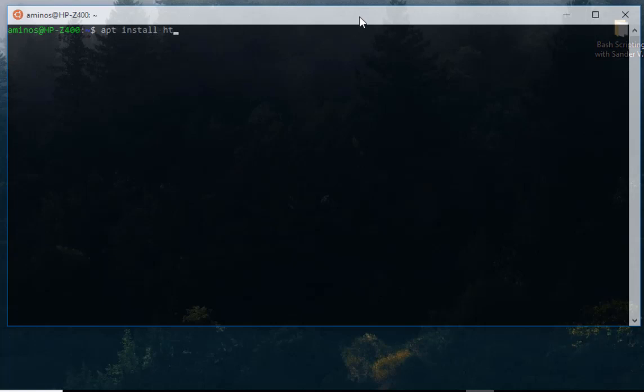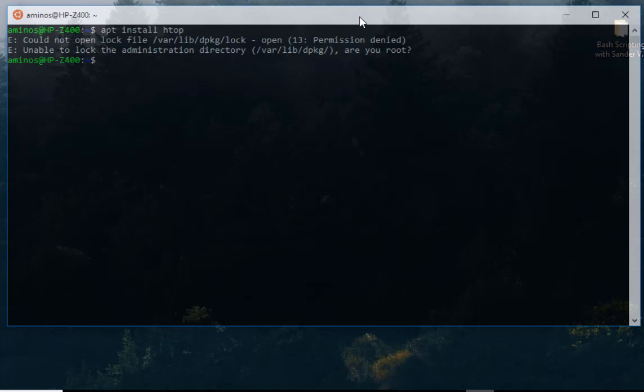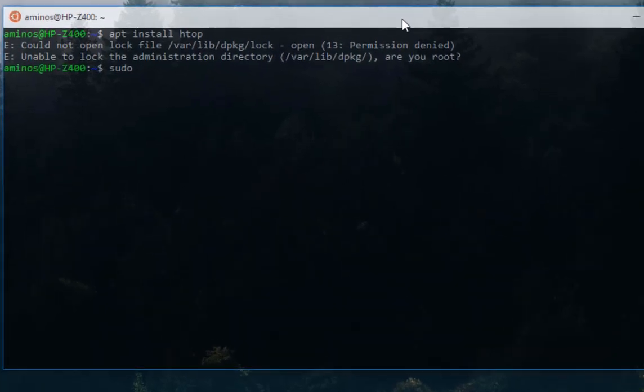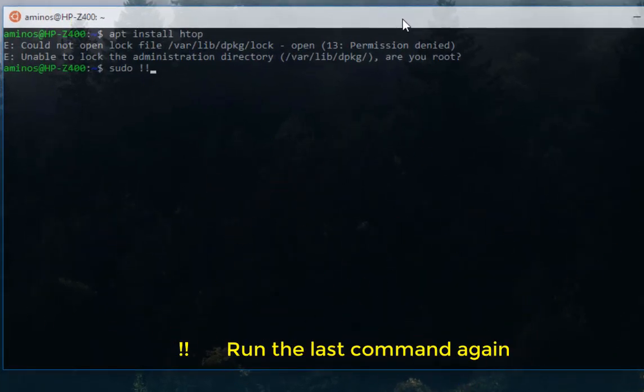If I hit enter I will get nothing because I'm not root, so I have to use the sudo command. Instead of typing the whole sentence, I can use what we call a bash bang command. I will just type sudo then double exclamation mark. The double exclamation mark stands for the last command.